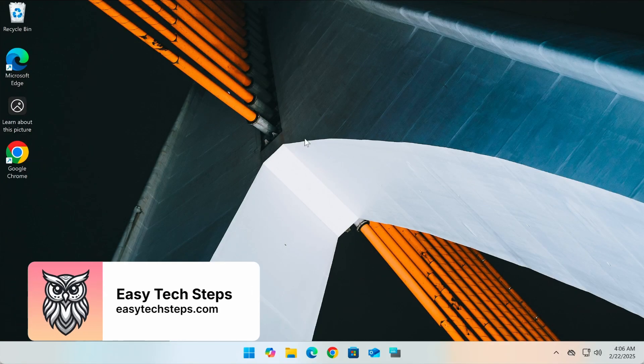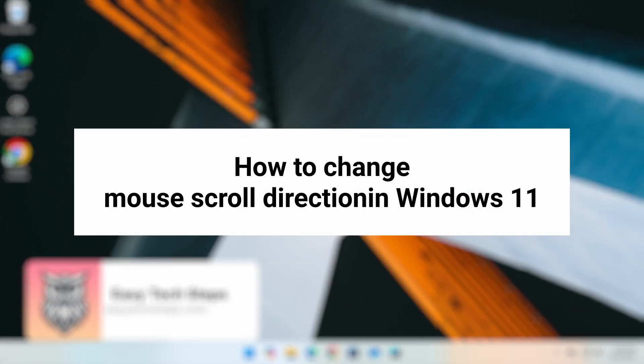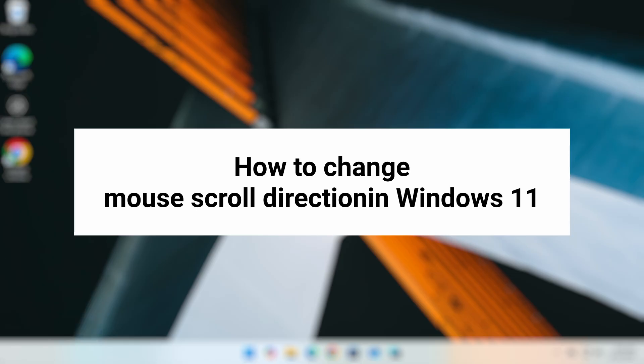Hey everyone, welcome to EasyTech Steps. Today I'm showing you how to change the mouse scroll direction in Windows 11.